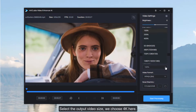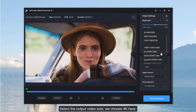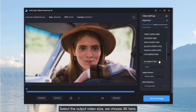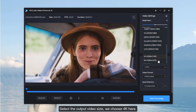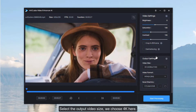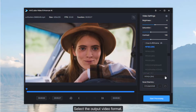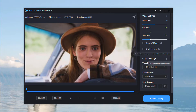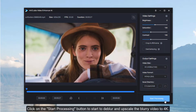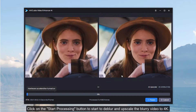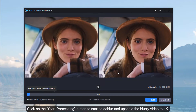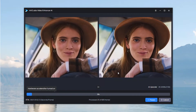Select the output video size — we choose 4K here. Select the output video format. Then click on the Start Processing button to start to deblur and upscale the blurry video to 4K.